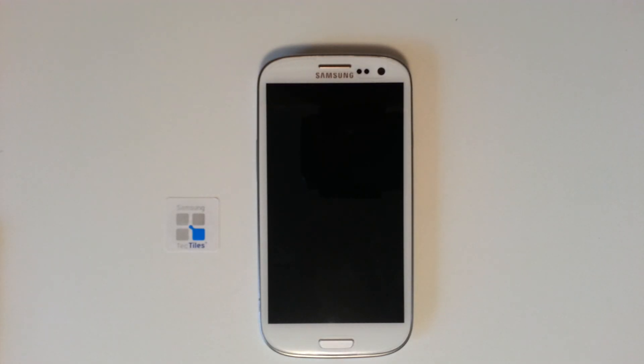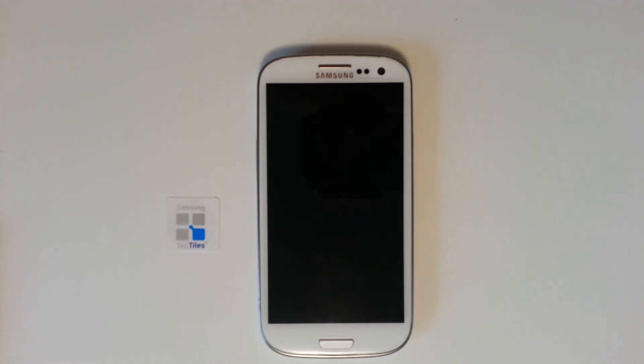Alright, what's going on everyone? This is Clayton Youngberg coming at you from AndroidAuthority.com, the number one website for all things Android.